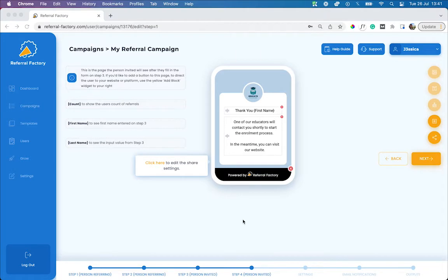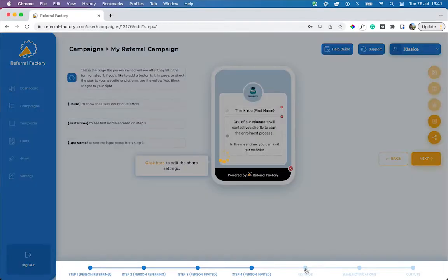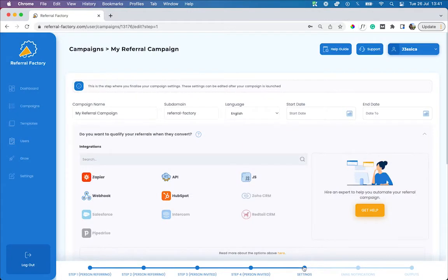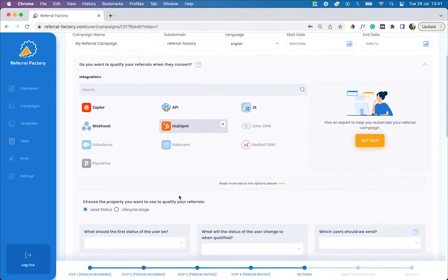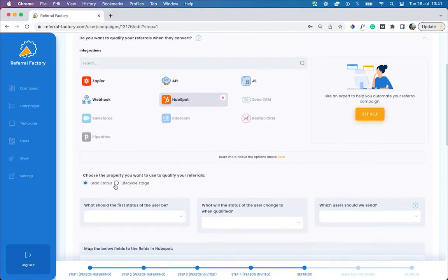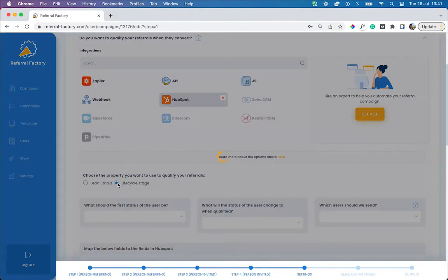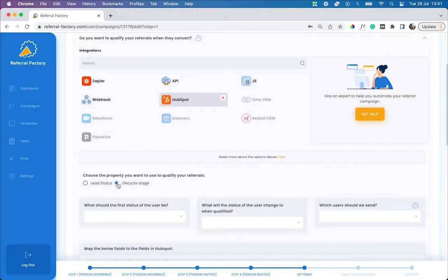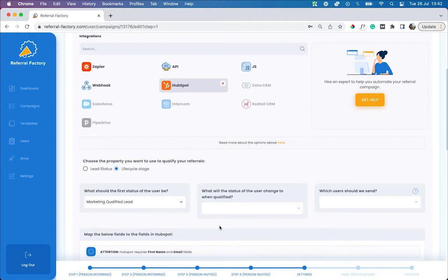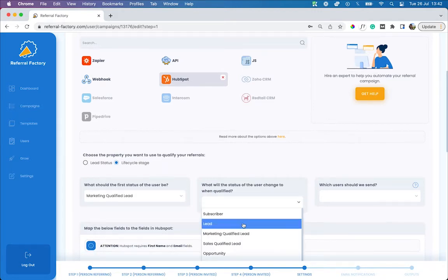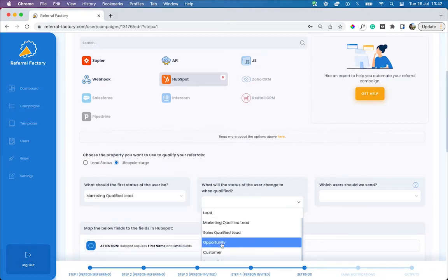After you've built your referral program, it's time to set up your HubSpot integration. To do that, head to the setting step inside your campaign builder, select HubSpot from the list of integrations, and choose the property you want to use to qualify your referrals. Then, define what the status of the referred lead will be when they enter HubSpot. In this example, I'm going to choose a marketing qualified lead. Then, define what the status of the referred lead must change to in order to count as a conversion. For now, we're going to make that a customer.